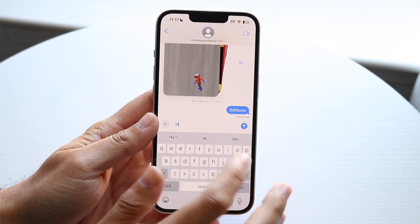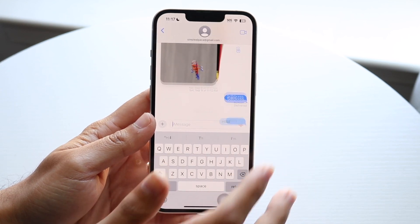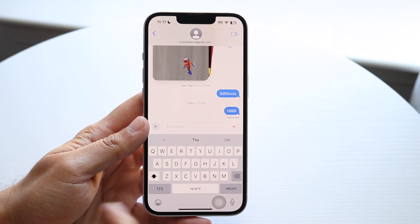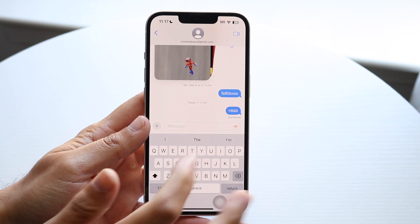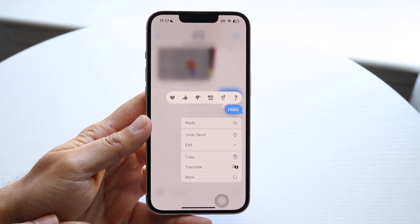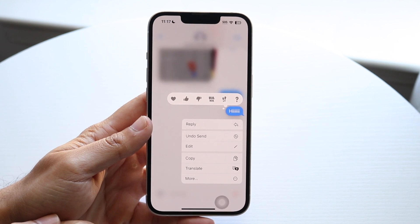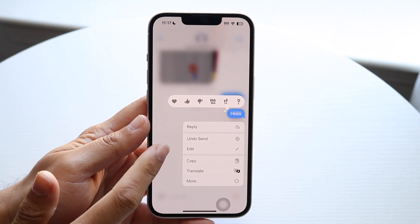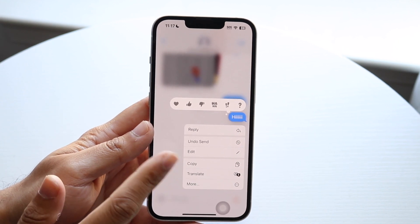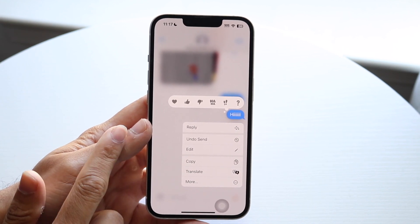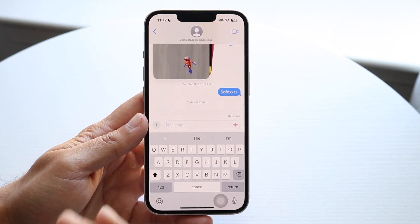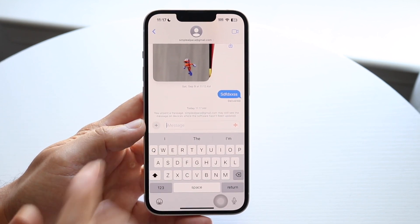So if I just texted this person, right, if I just said hi and I just sent this message, what's going to happen is if I want to go ahead and unsend it, I have to hold down on that message right there and you will see this specific option right here. You'll see that I have the option of undoing my send and editing my send message as well. If I want to unsend this message, I want to click Undo Send and that will basically unsend that message.